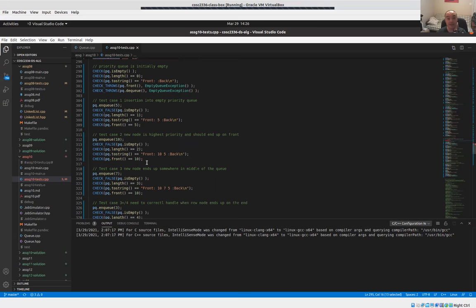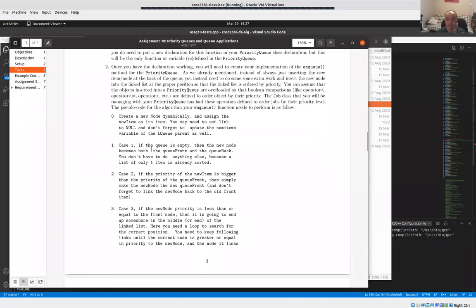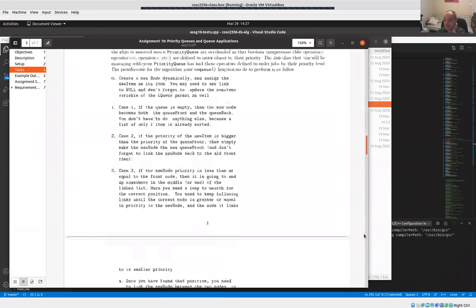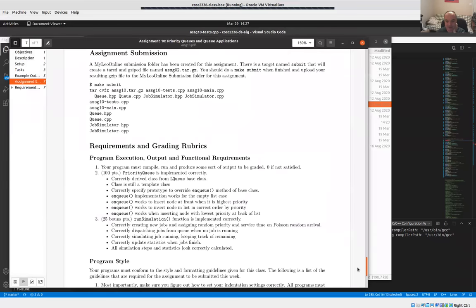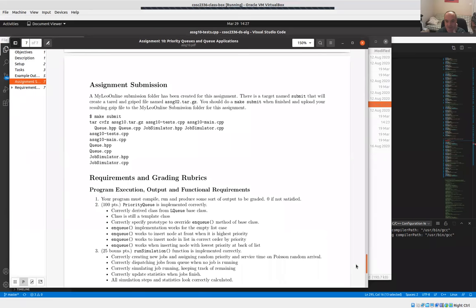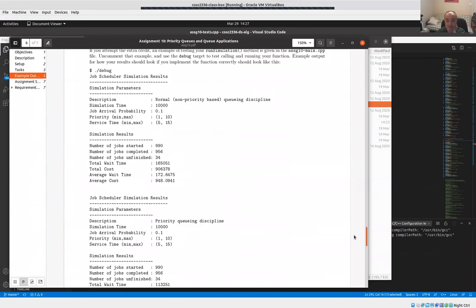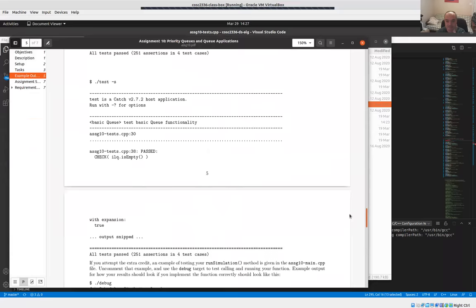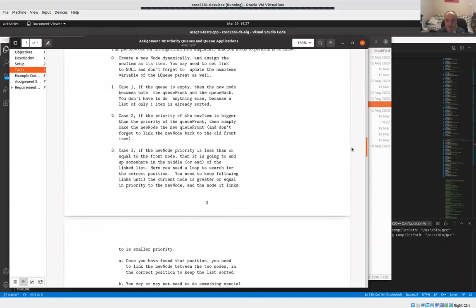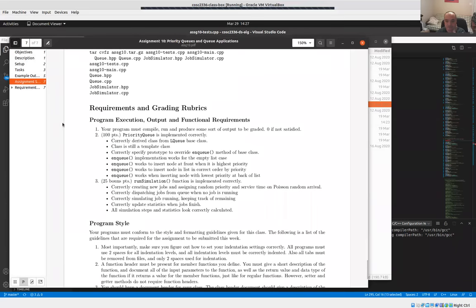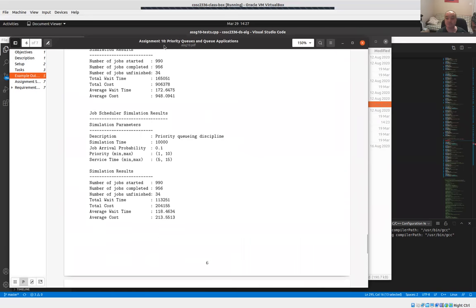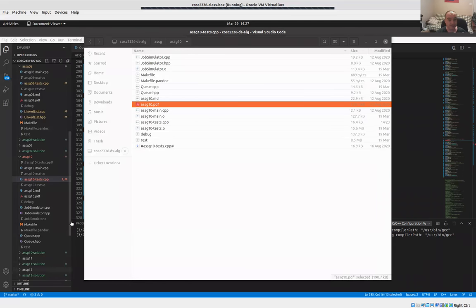Hopefully that's enough of a hint to get you started with the priority queue implementation. Getting that part working is worth about half of your assignment grade. That's it for this video — keep sending me questions if you have them, and I'll see you in the next video.